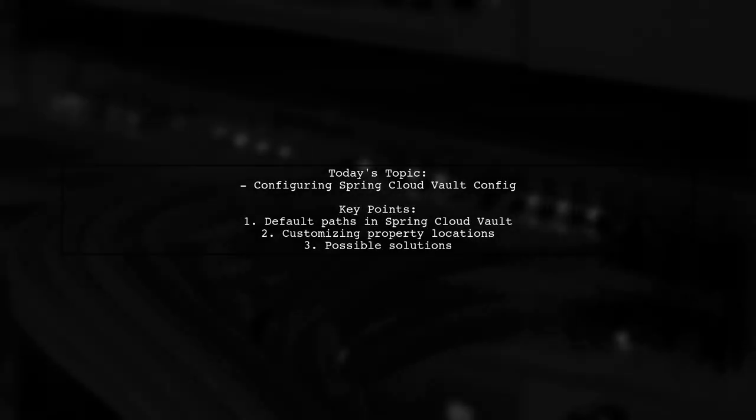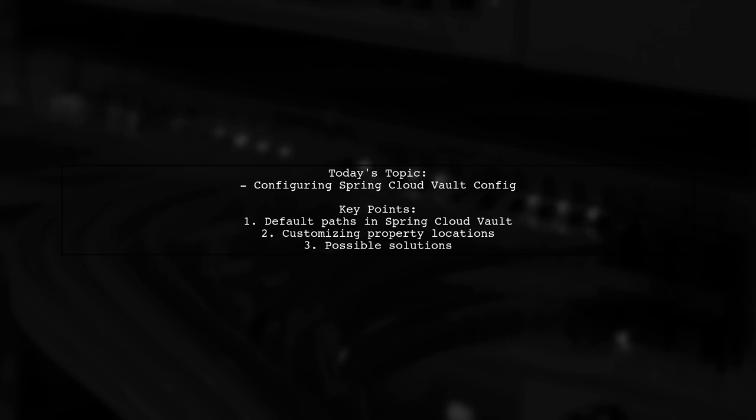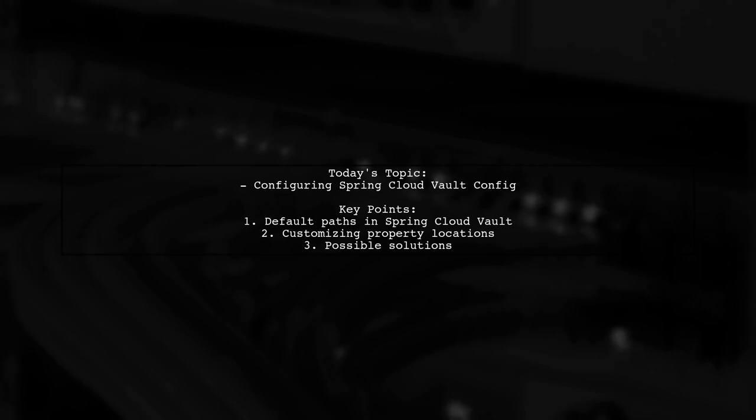Welcome to our Tech Deep Dive. Today we're tackling a question that many Spring Boot developers encounter when integrating with Spring Cloud Vault Config. Our viewer is curious about how to configure Vault to pull configuration properties from a custom location rather than the default slash secret path. Let's explore this challenge together.